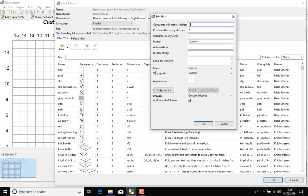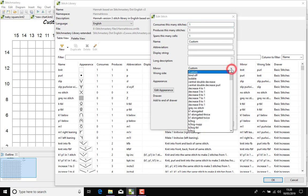And you'll also note that we have the mirror and the wrong side, so these drop-down menus allow you to choose which stitches will be essentially your opposite stitch or how you should work the stitch on the wrong side.